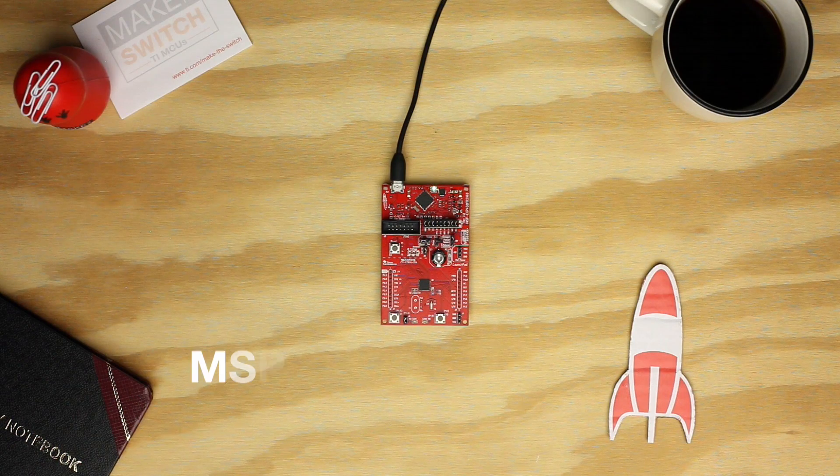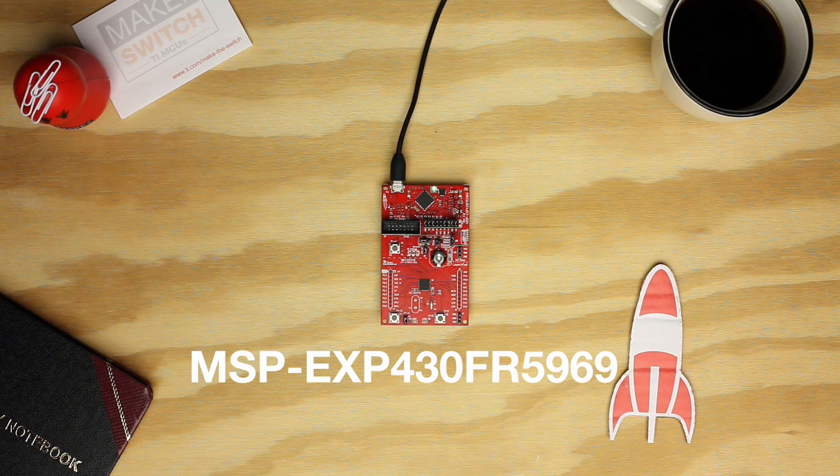Hello! In this tutorial, we're going to show you how to get started with the MSP430 FR-5969 Launchpad and Energia.